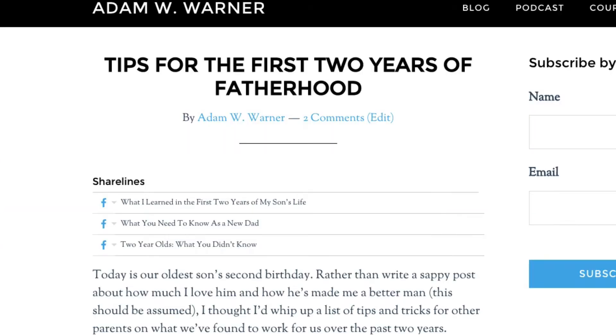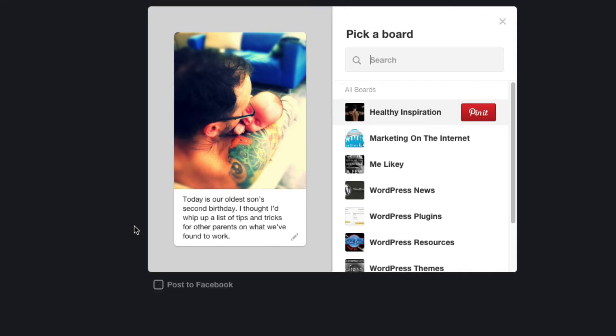And if you want to share on Pinterest, it picks up the image and the description that you've written in your ShareLine. Again, you can edit that.